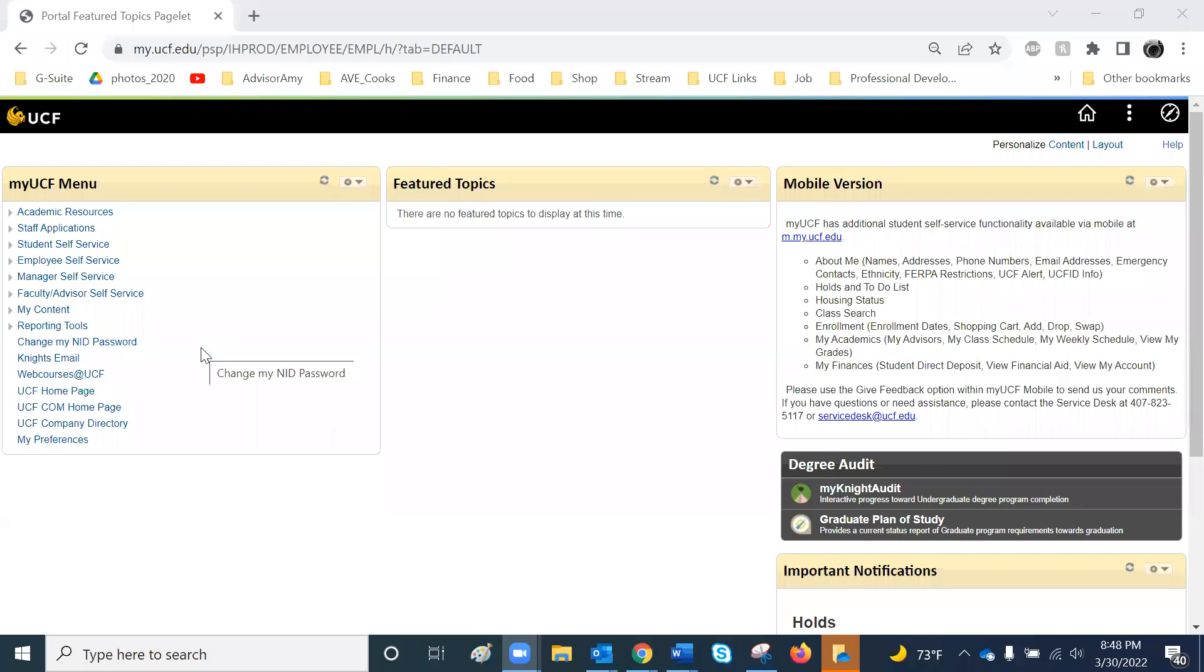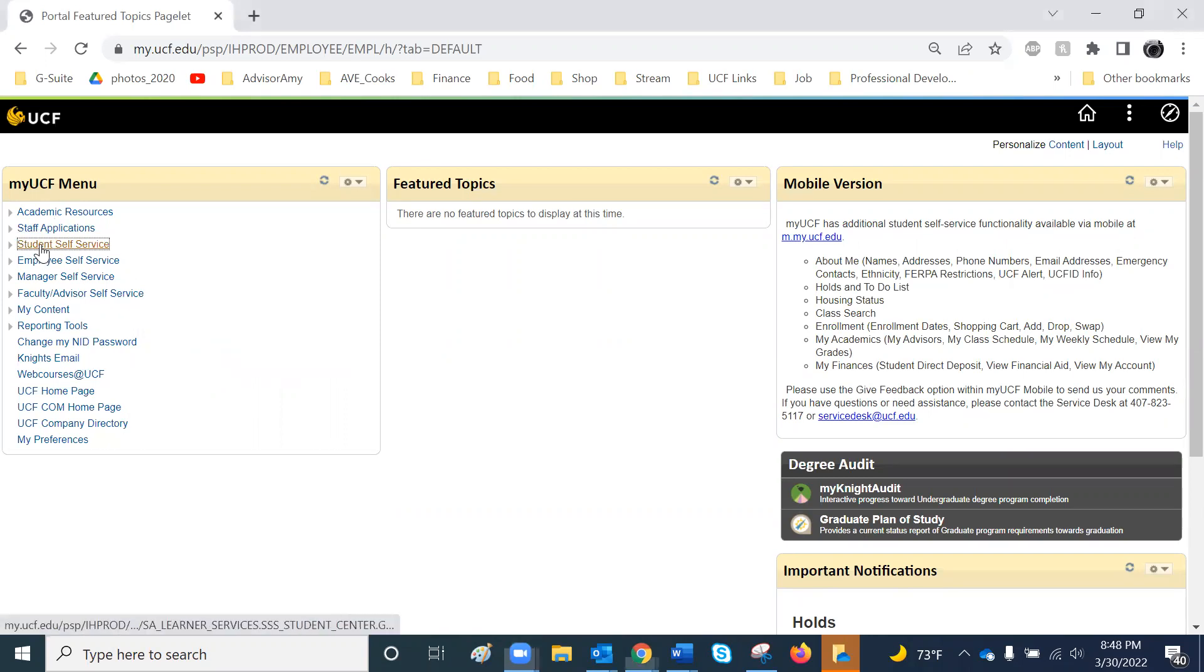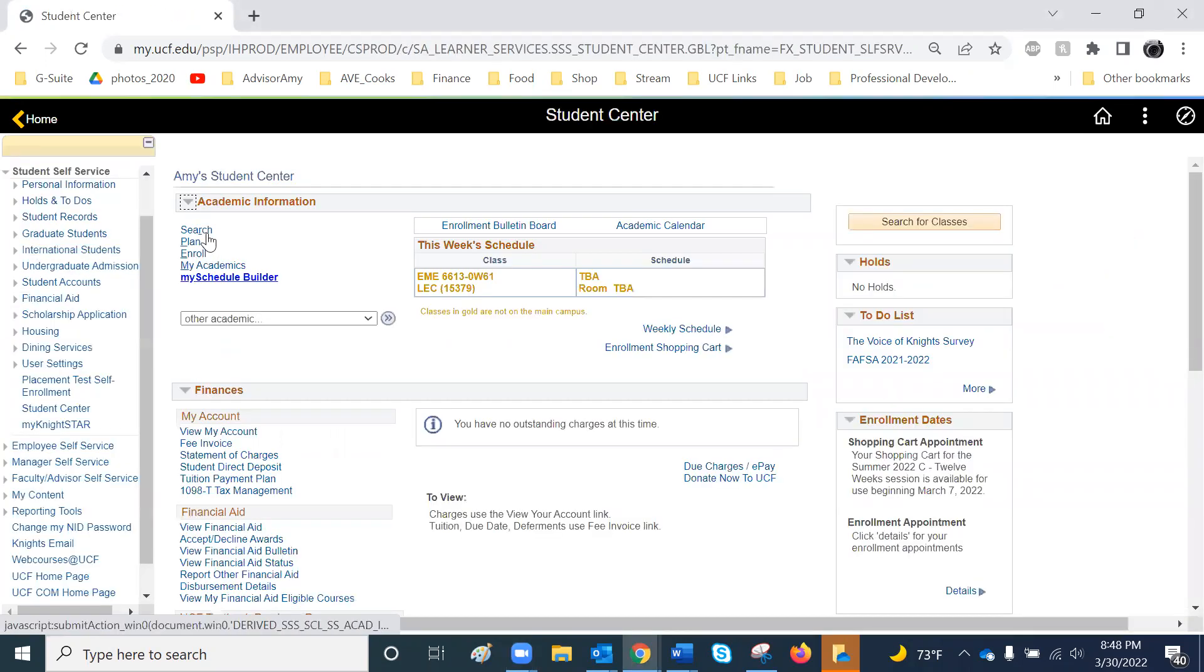Hi, these are a few ways that you can search for classes. After logging into your MyUCF portal, click on Student Self Service, followed by Search.